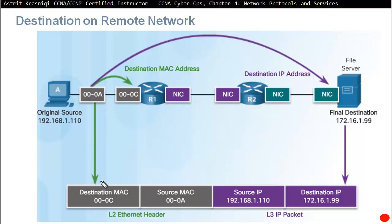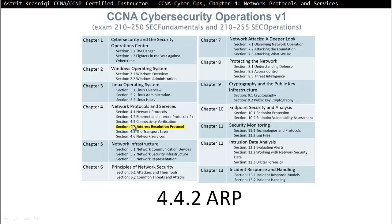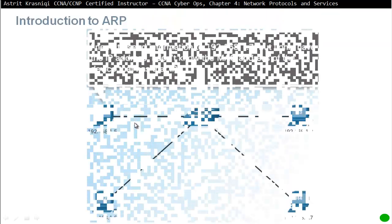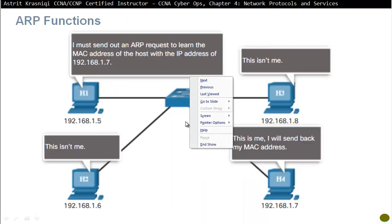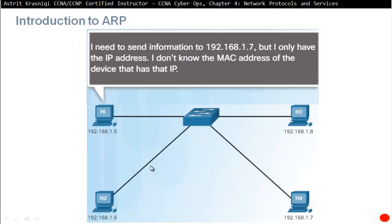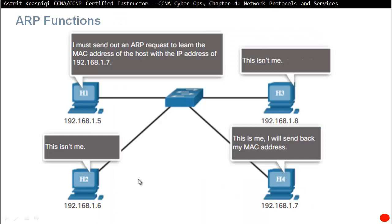Routers and intermediary devices strip Layer 2 information and also change the frame check sequence and time to live. Section 4.4.2: ARP. When a device only has a destination IP address, it sends an ARP broadcast. All other devices see the broadcast destination MAC, check the IP address, and if it's not for them, they discard it.